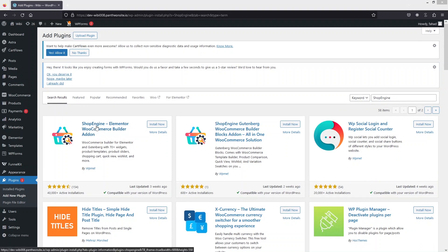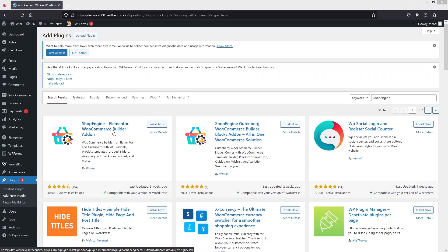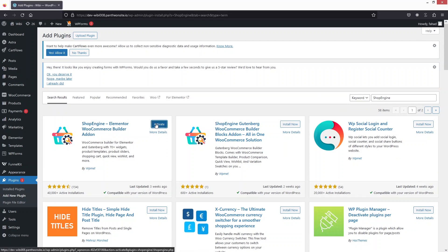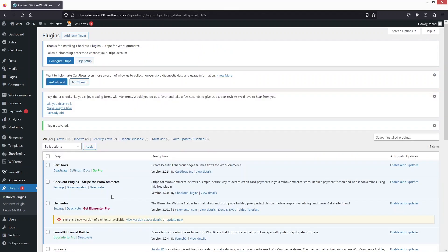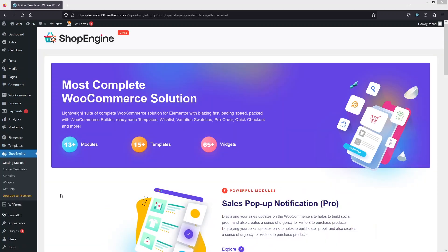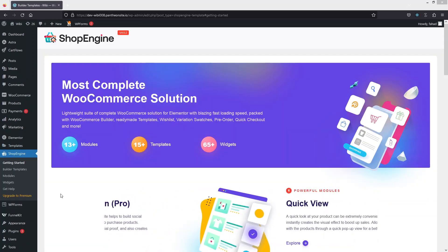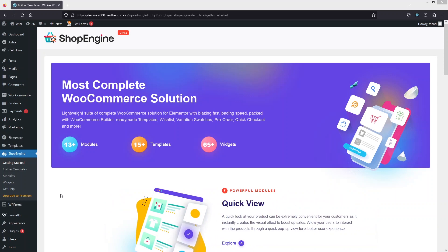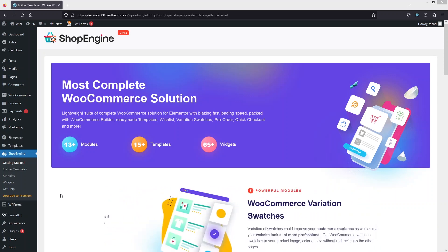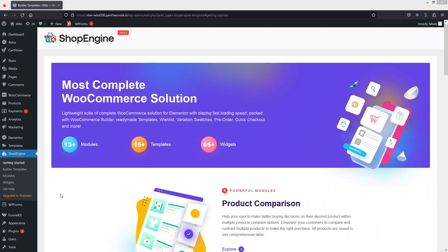As you can see, we have the ShopEngine Elementor WooCommerce Builder, so we have to install this and click on Activate. Now whenever you click on ShopEngine for the first time, it's going to come up with a basic configuration. You just have to complete that — it's pretty basic, and I've already done this.